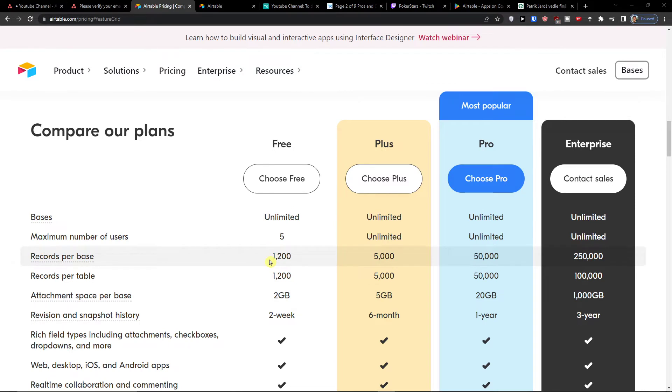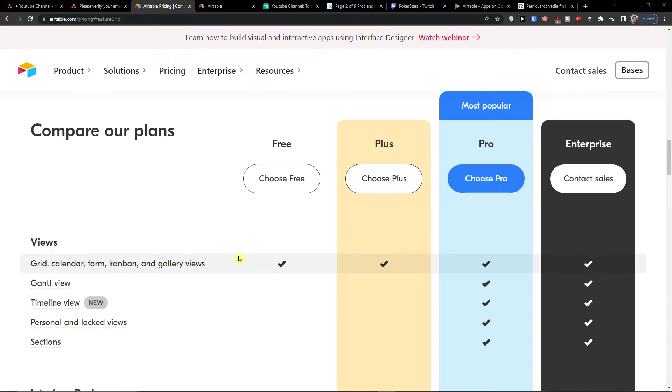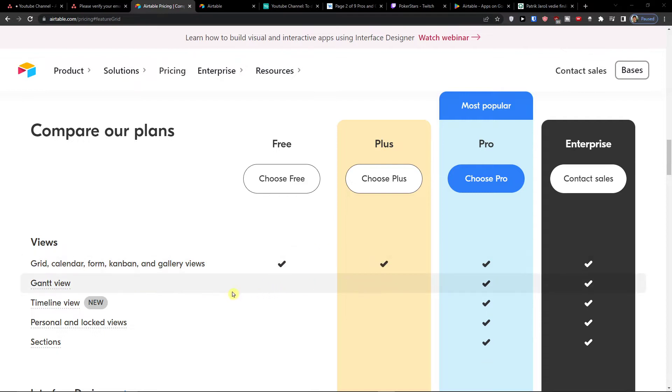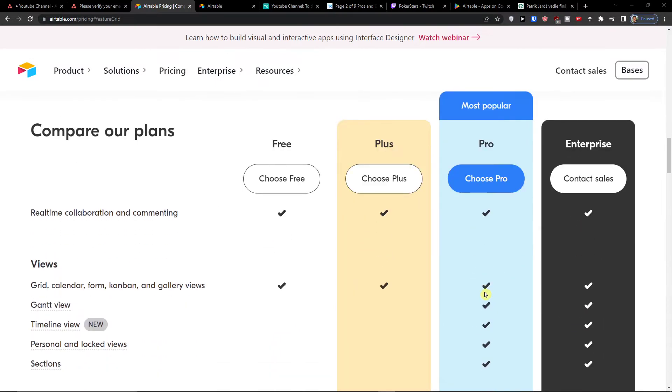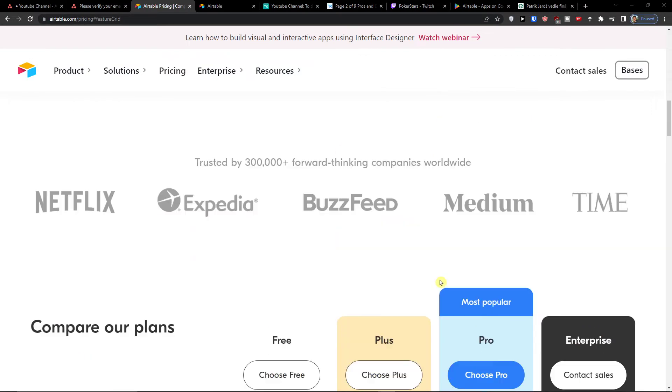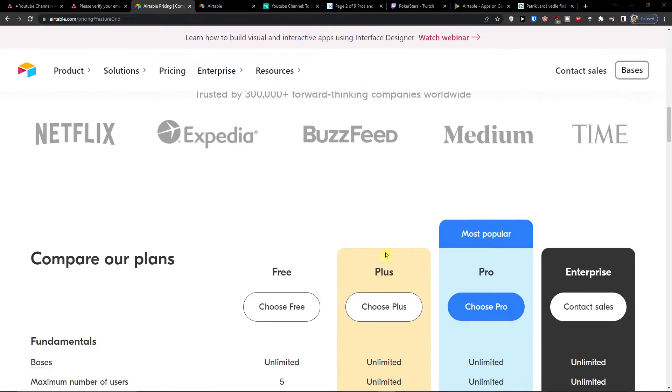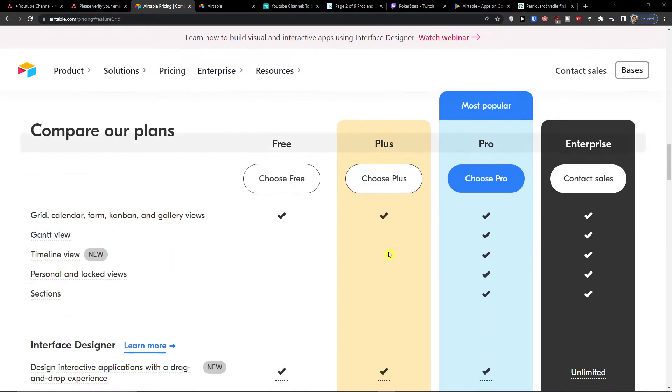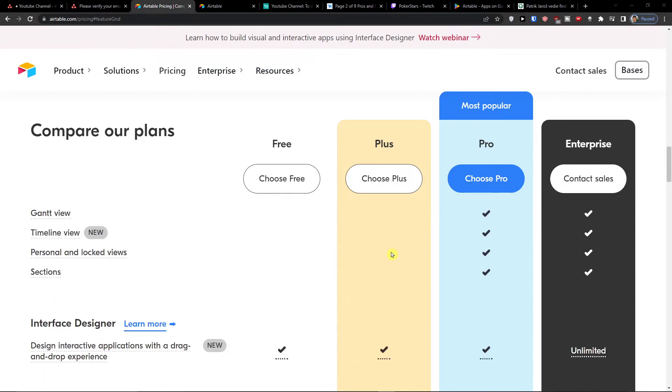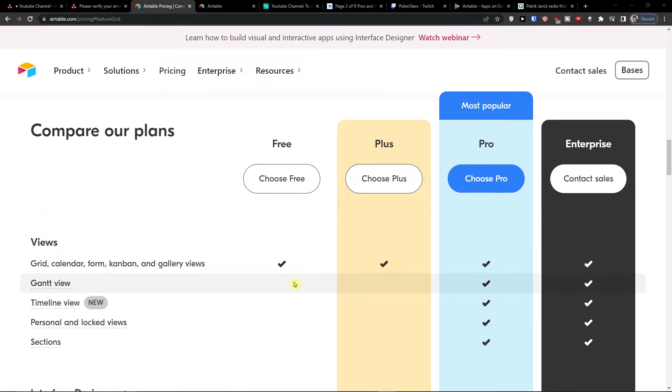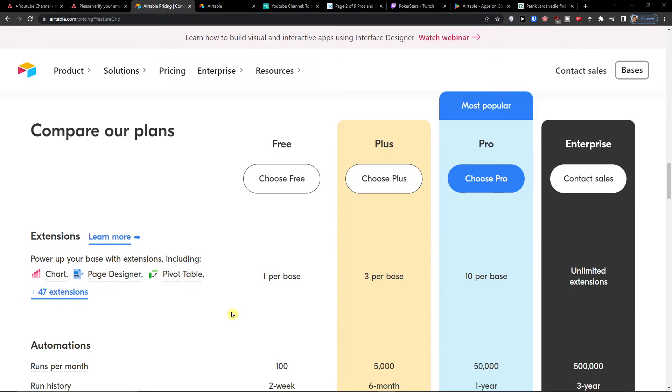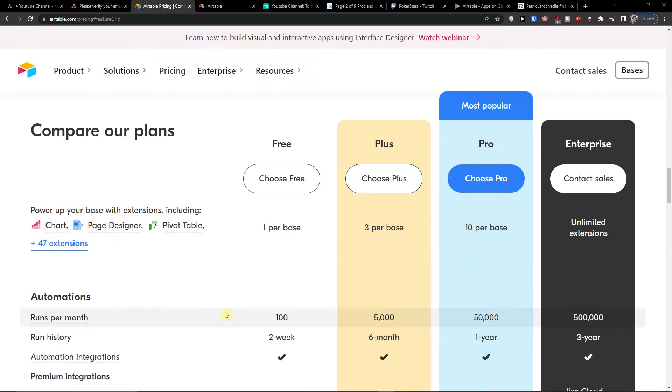Okay, so you got unlimited basis number of users five views. Yes, in the free and plus you don't have Gantt, Timeline, Personal and Logged View sections. That's a bummer. Maybe you would need Gantt and Timeline so we need to choose a pro version. Then when we go further but when you don't need the Gantt View and Timeline View the free and plus is amazing.